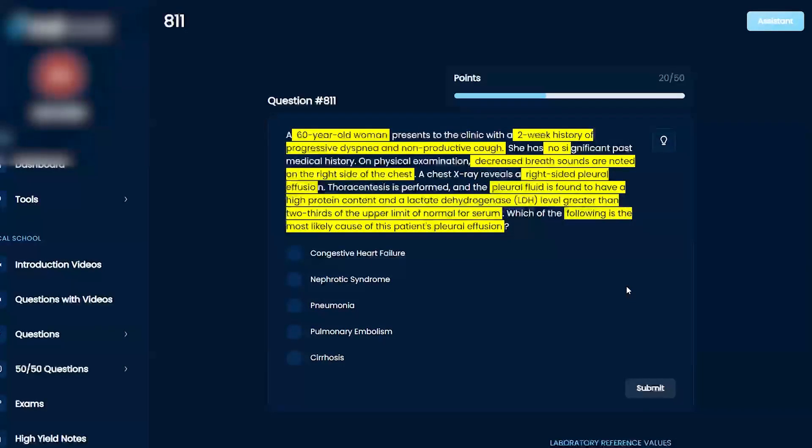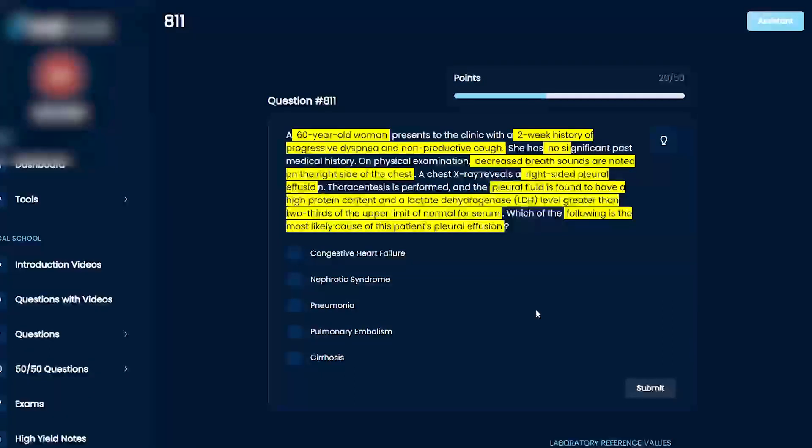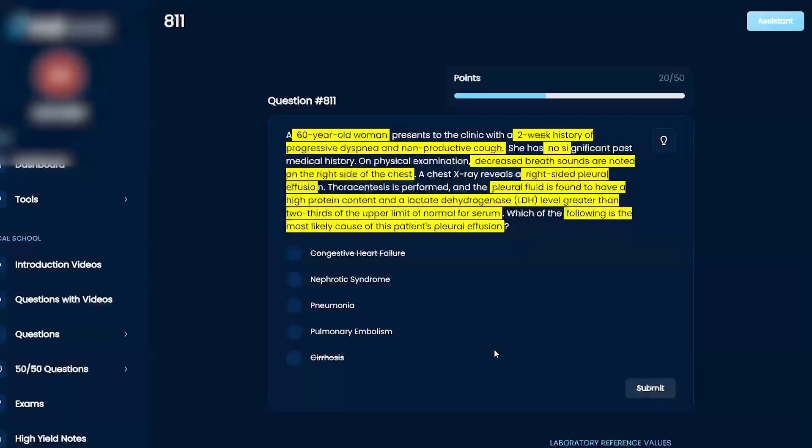Based on these we can probably get rid of congestive heart failure, that's probably going to be more transudate versus exudate, and you know that's not the case because it's got that high protein content and the lactate dehydrogenase. Don't think it'd be cirrhosis of the liver. Don't think it'd be a PE either.